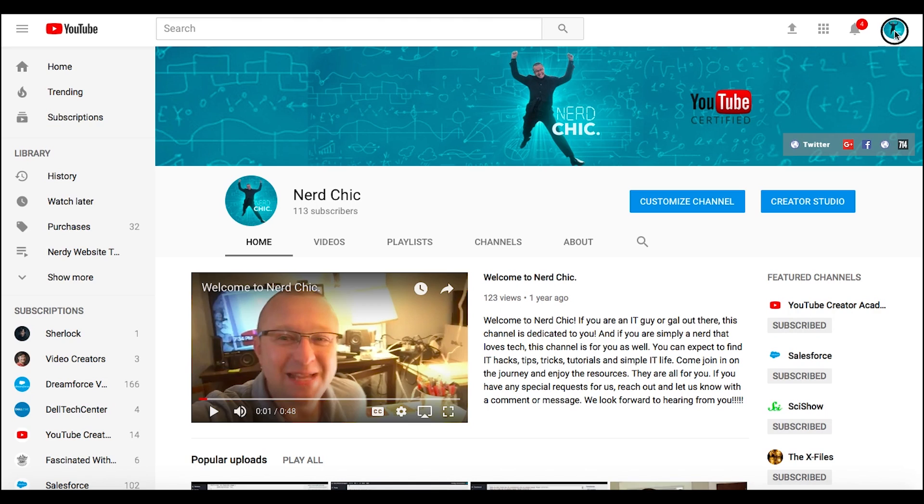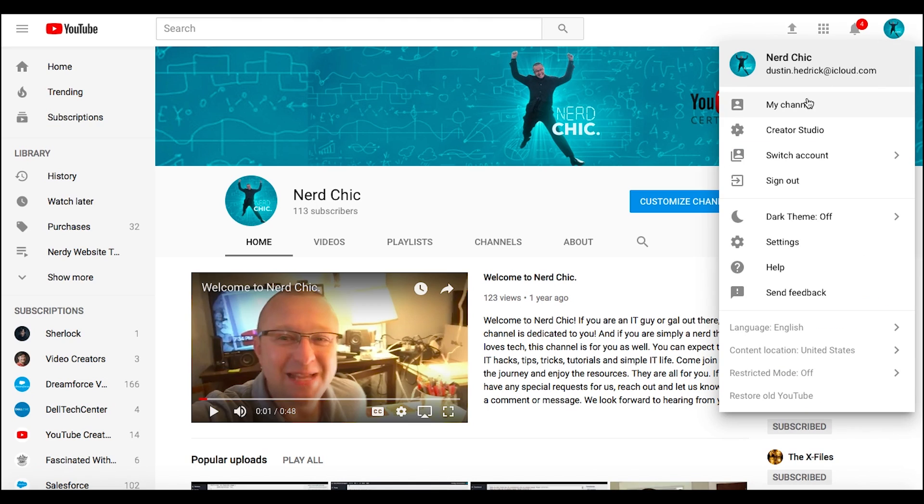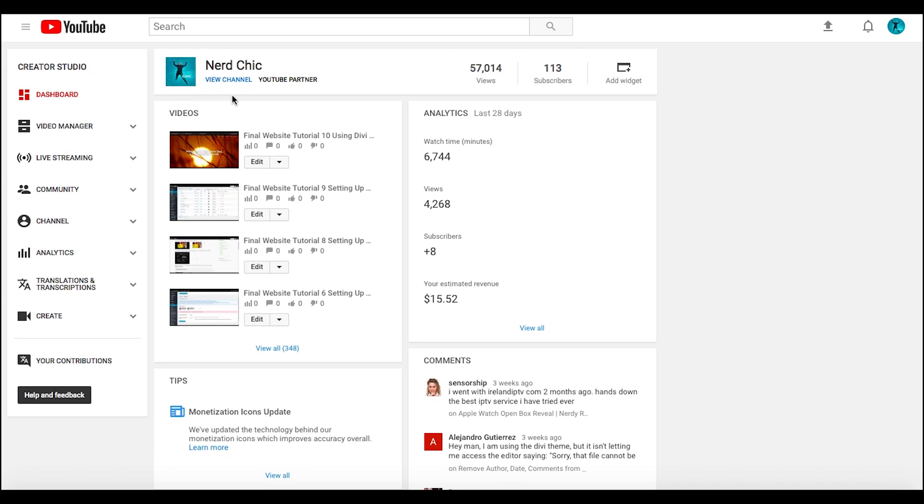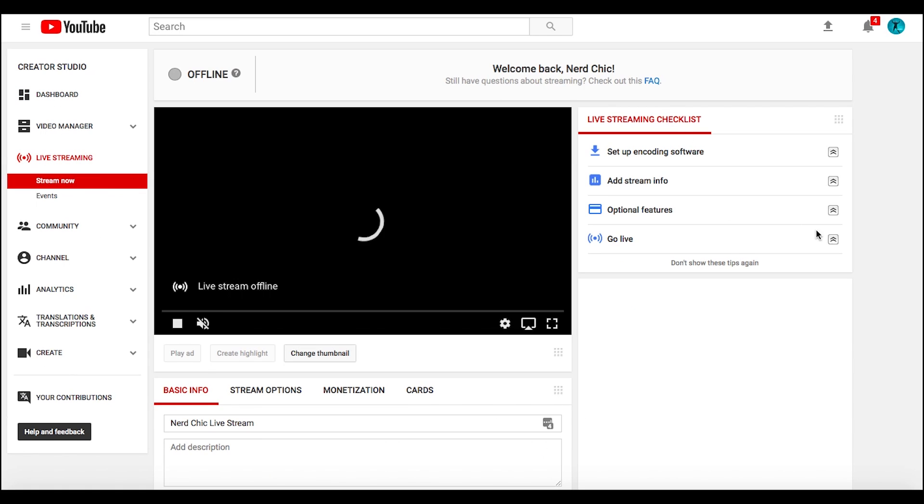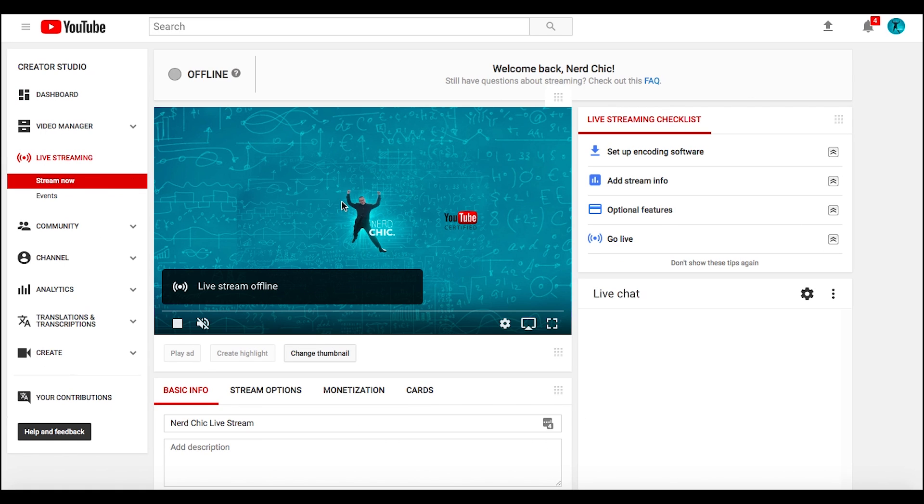Right off the bat inside my own channel, here's my channel. We'll go into Creator Studio, and then I'm going to go down to live streaming. Inside of live streaming, I'm going to click right in here where it says Stream Now.